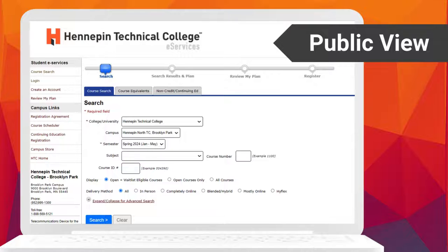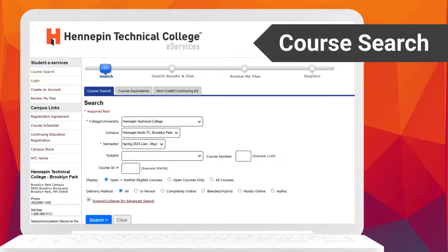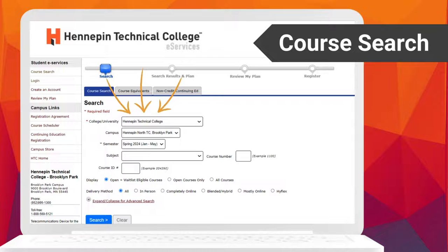To access students' personal accounts, they can access the login screen. If they don't have an account, they can also create one. When searching for available courses, make sure that Hennepin Technical College is selected.